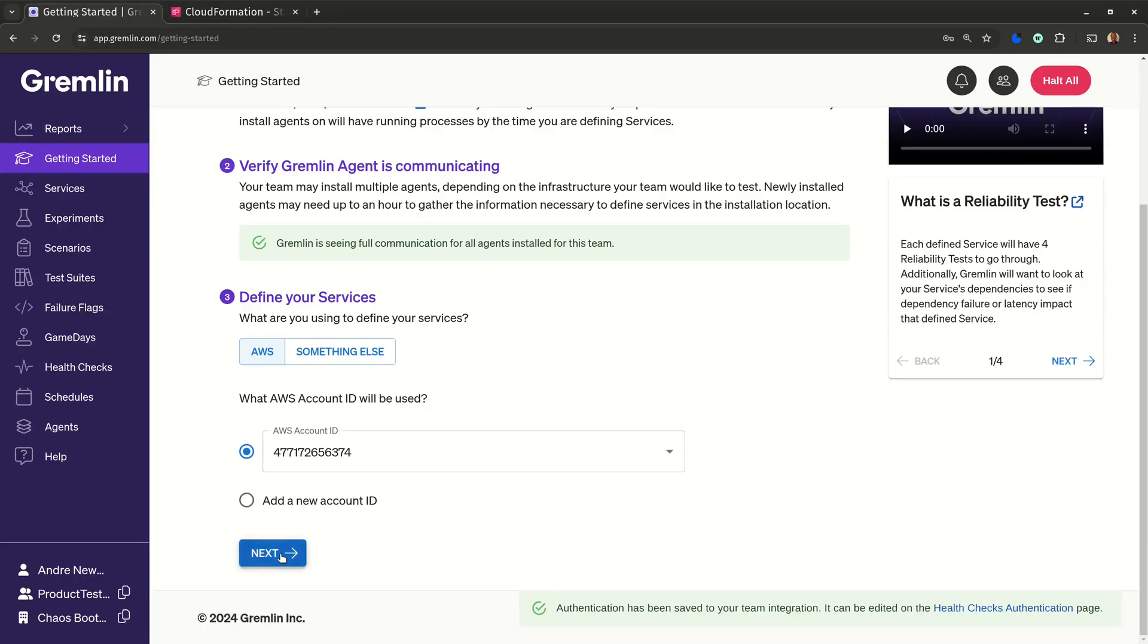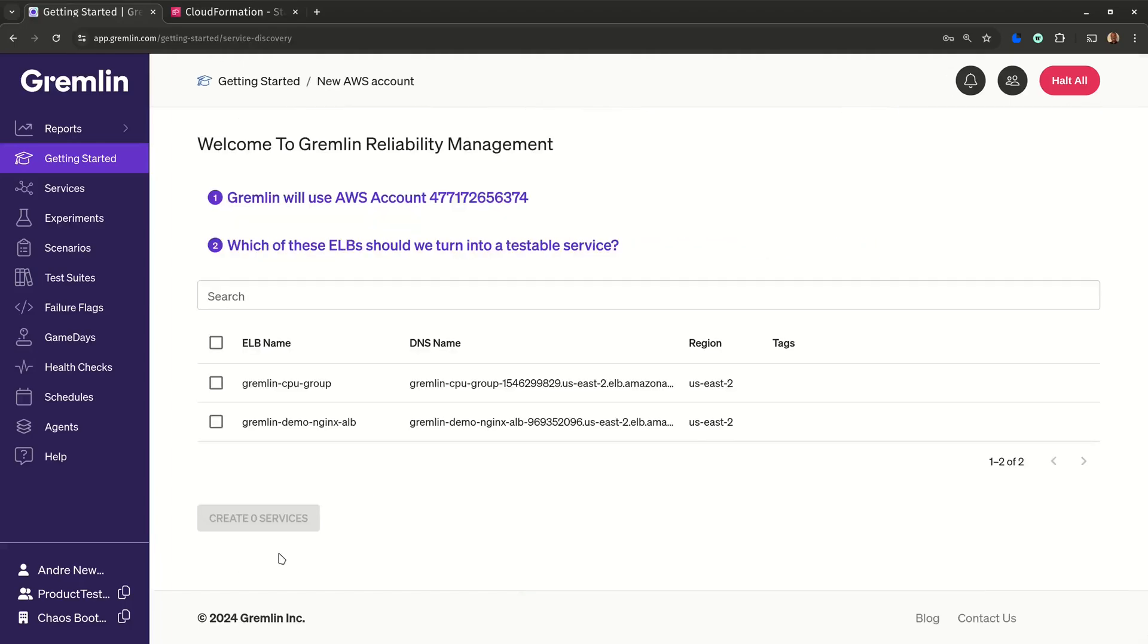The next step is to add our services. Remember that Gremlin identifies your ELBs, and we can match them to the host and containers that the Gremlin agent detected. If there's a match, we automatically map them for you.